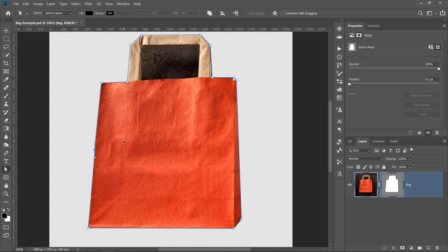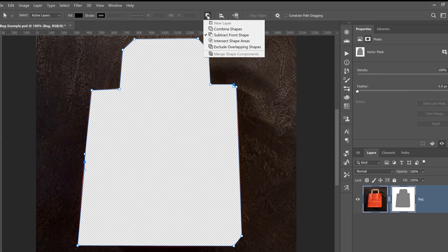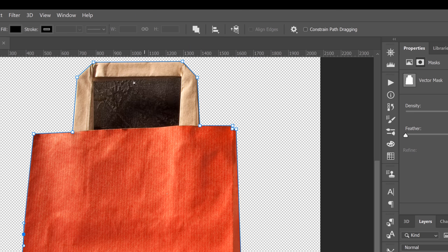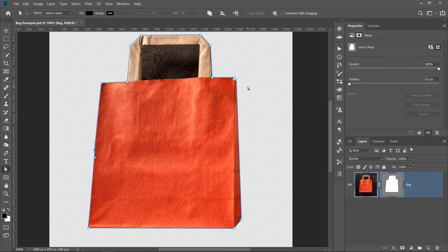By the way, if when you create your mask you get the opposite effect, make sure that you come into the Options bar and change the option on this drop-down to Combine Shapes. That way, you remove the background instead of removing the object that you selected.